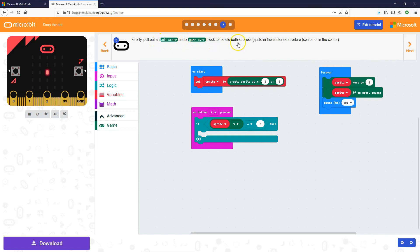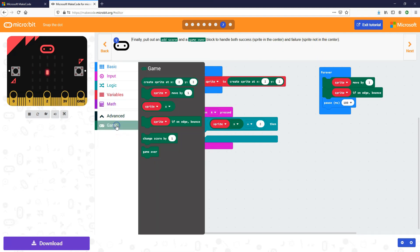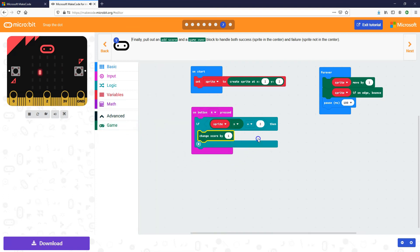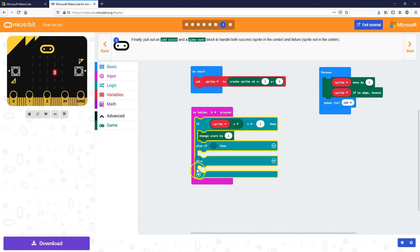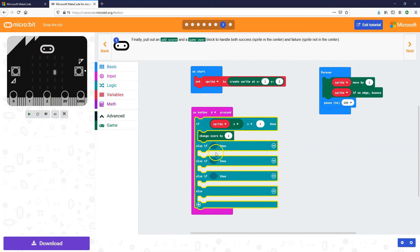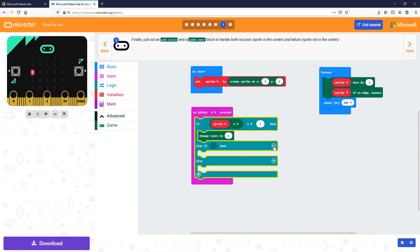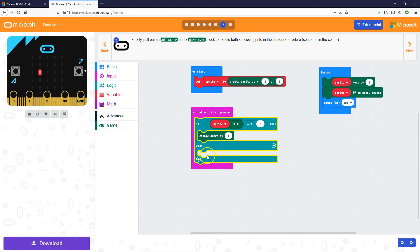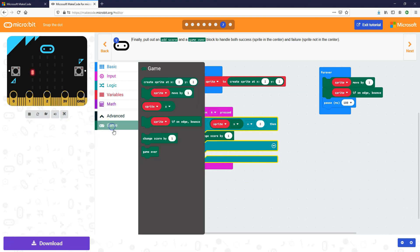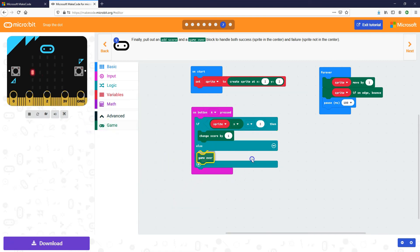Now let's add a score and a game over block to handle both success and failure. If the sprite is in the center, we change score by 1. Now we want an else in this if-then, so we click the little plus here. You can add extra ifs into an if-then, but we just need an else. So we're going to put in 'game over' for if you get it wrong.